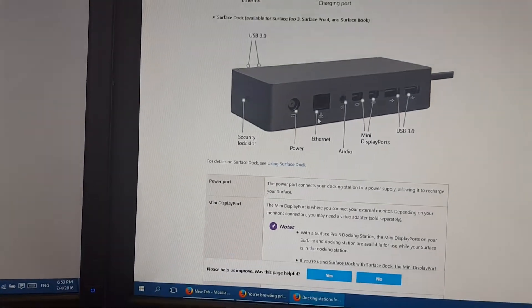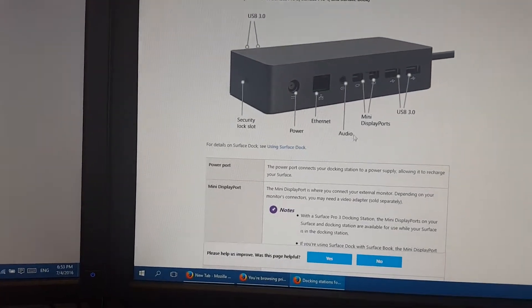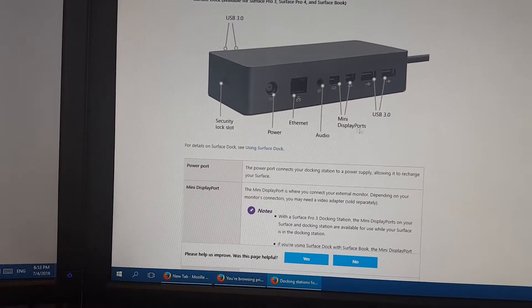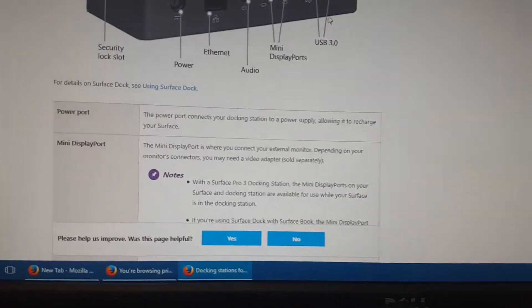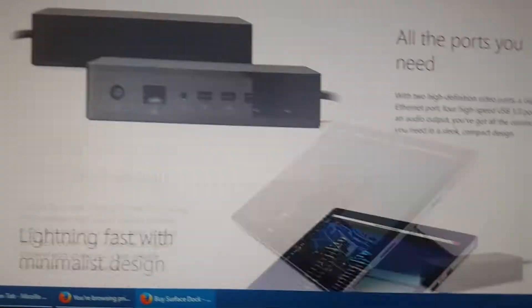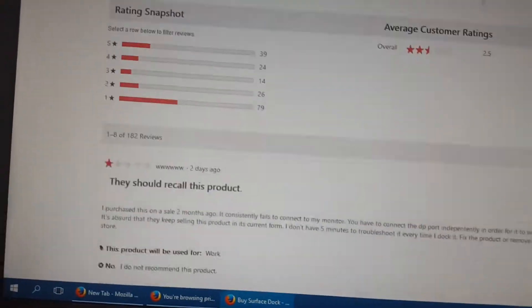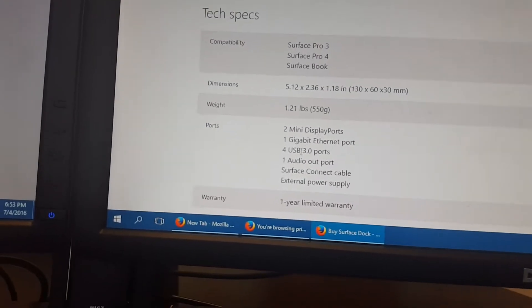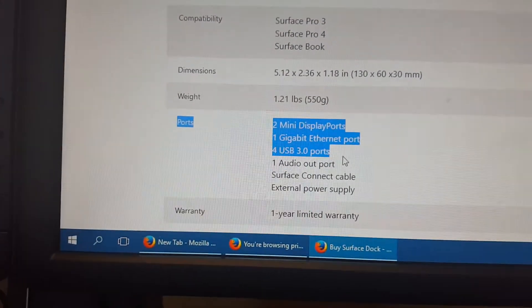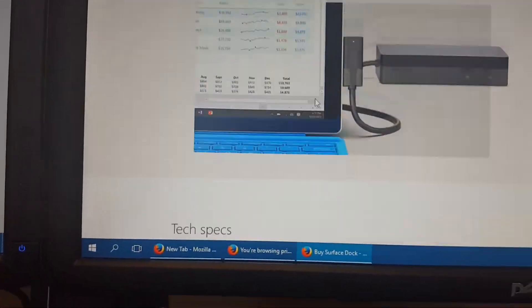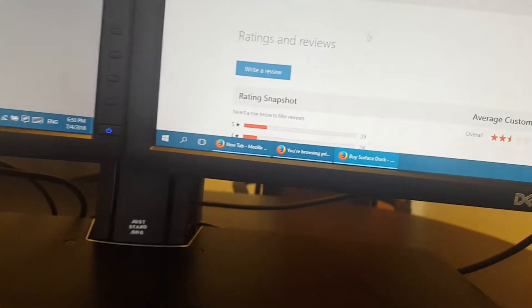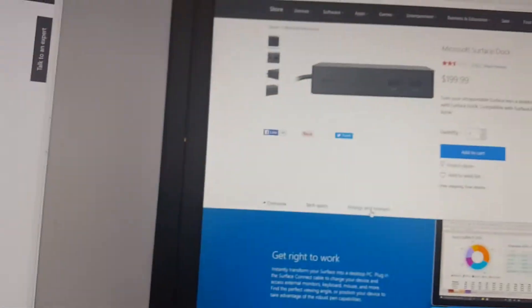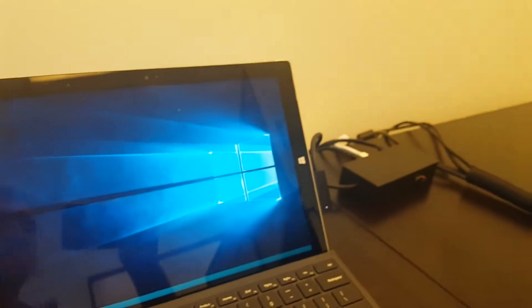Security lock, power, Ethernet, audio, mini display port, USB 3.0. If you scroll down, we have all four ports USB 3.0, which is cool, so it gives you everything you need.